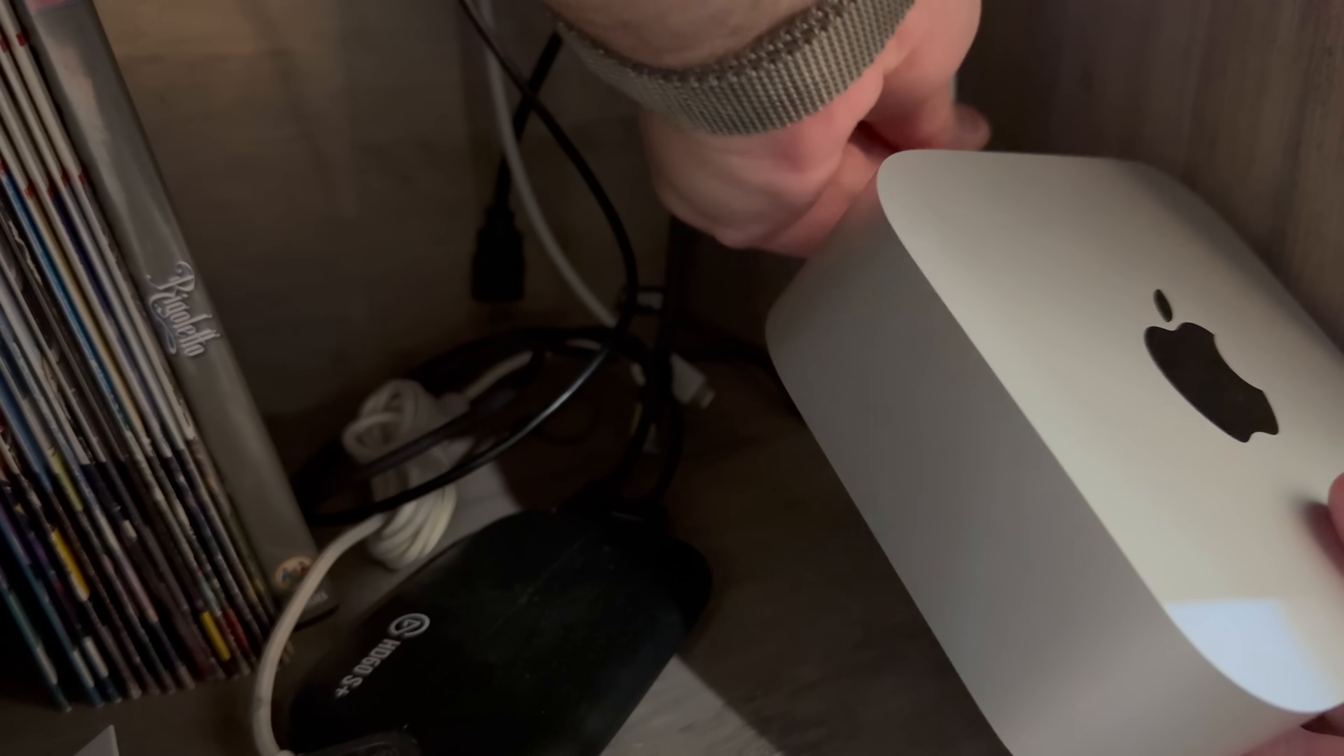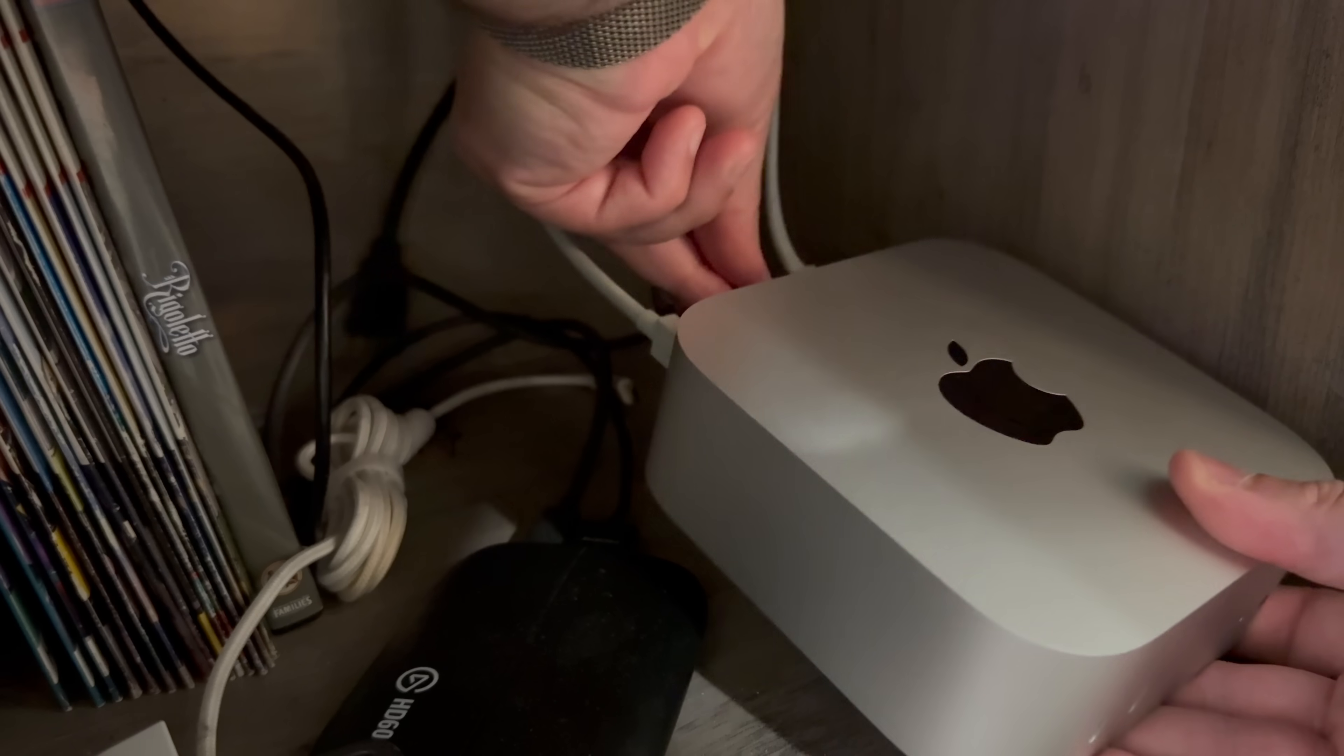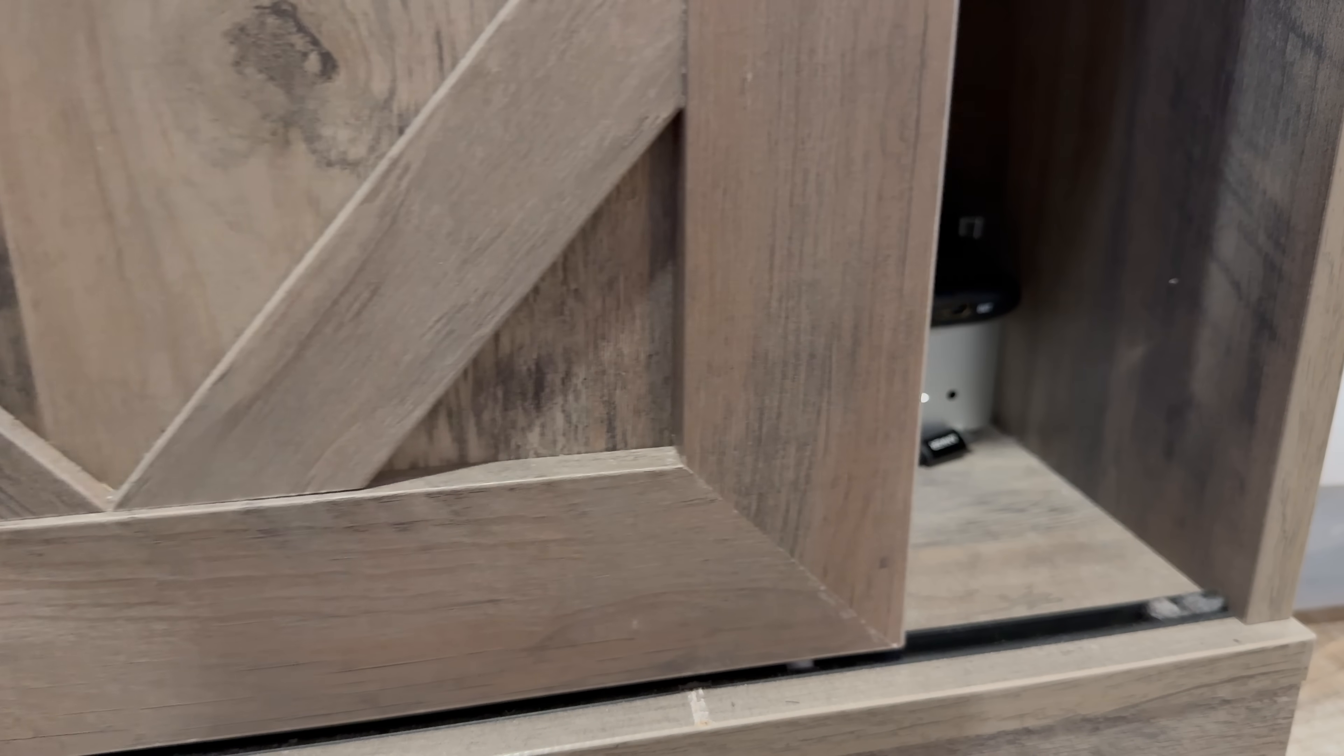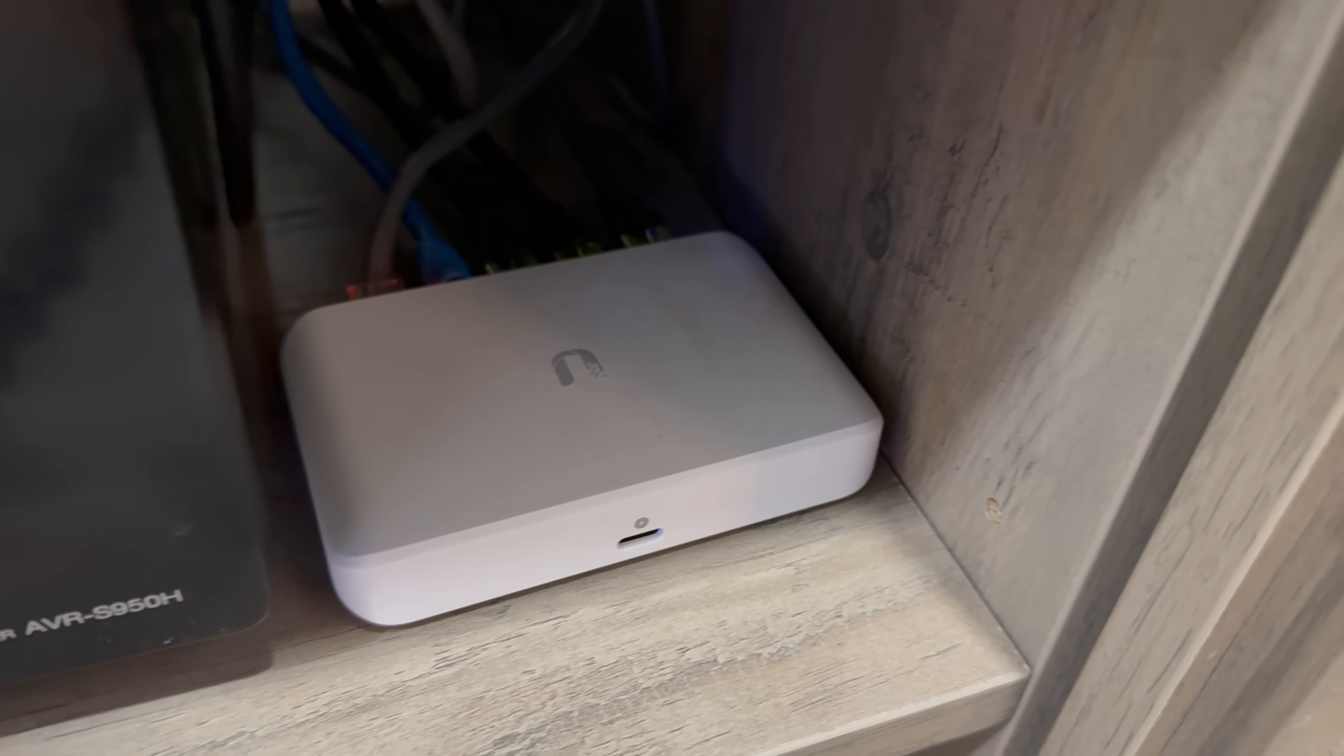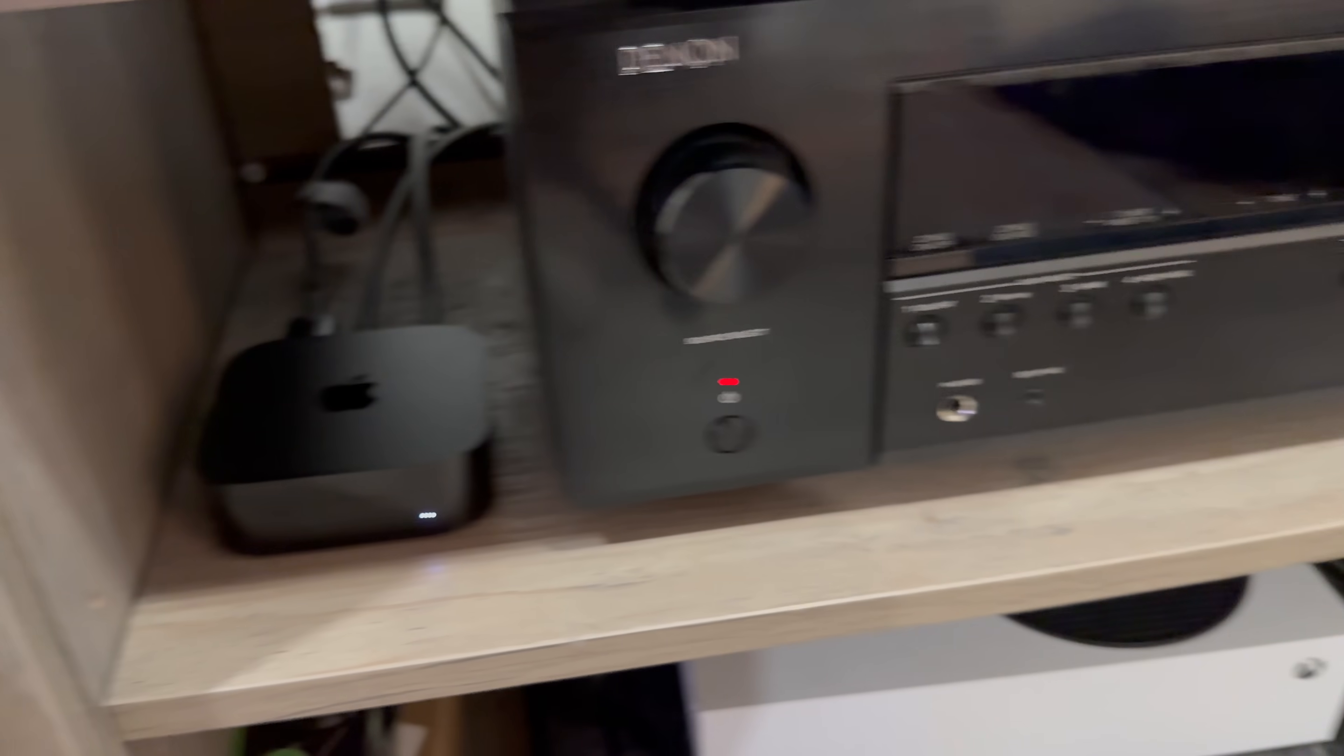So this M4 Mac Mini is actually going to live in the entertainment center in my family room connected to ethernet, several USB devices including an Elgato video capture device which I'll get to in a second, a webcam, and it lives alongside my Unifi little mini switch here as does the Apple TV that I just showed you.